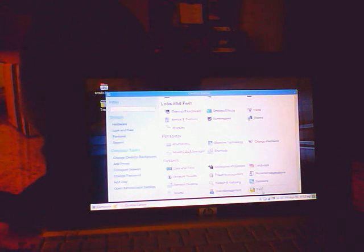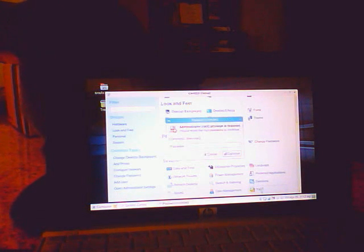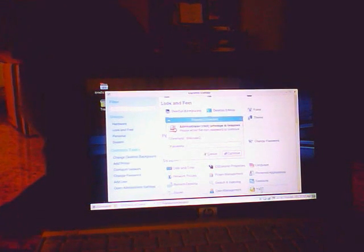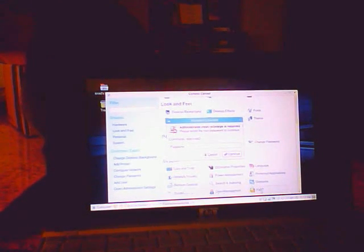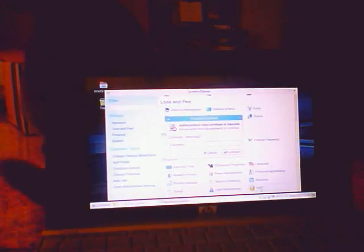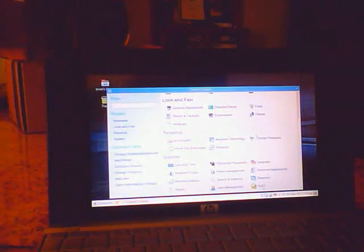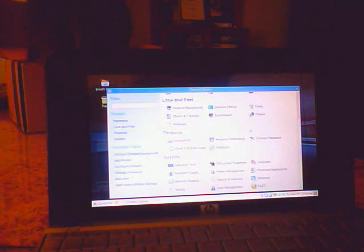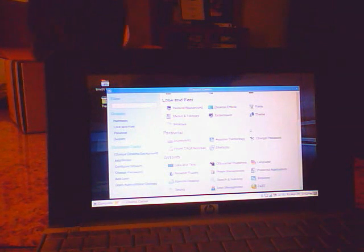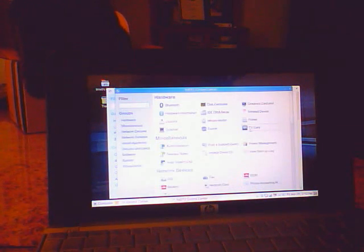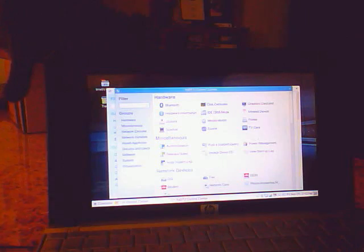If you want to do some more advanced settings, you can go in here and do your password. And now you have access to some of your more advanced settings.